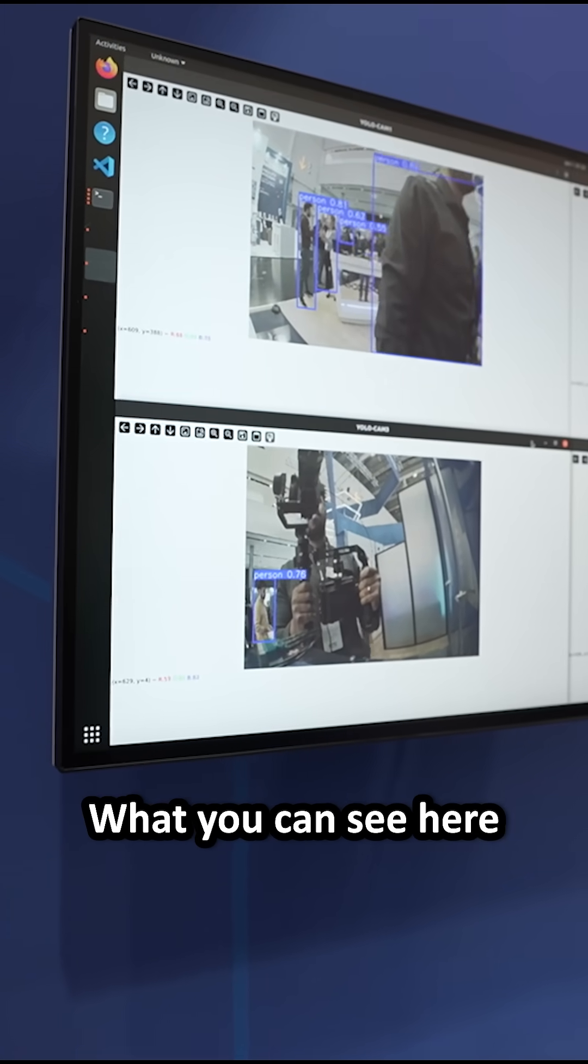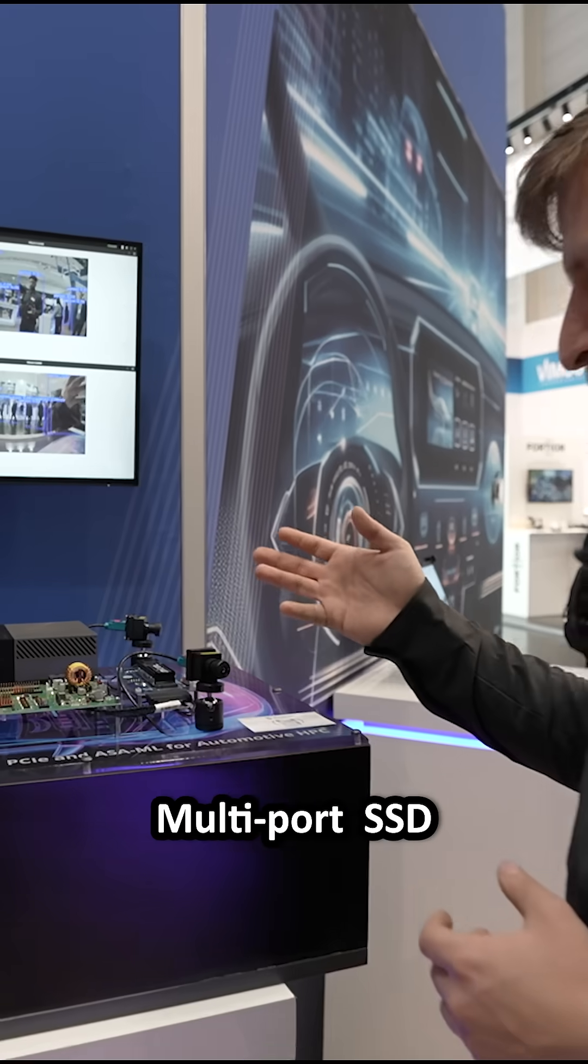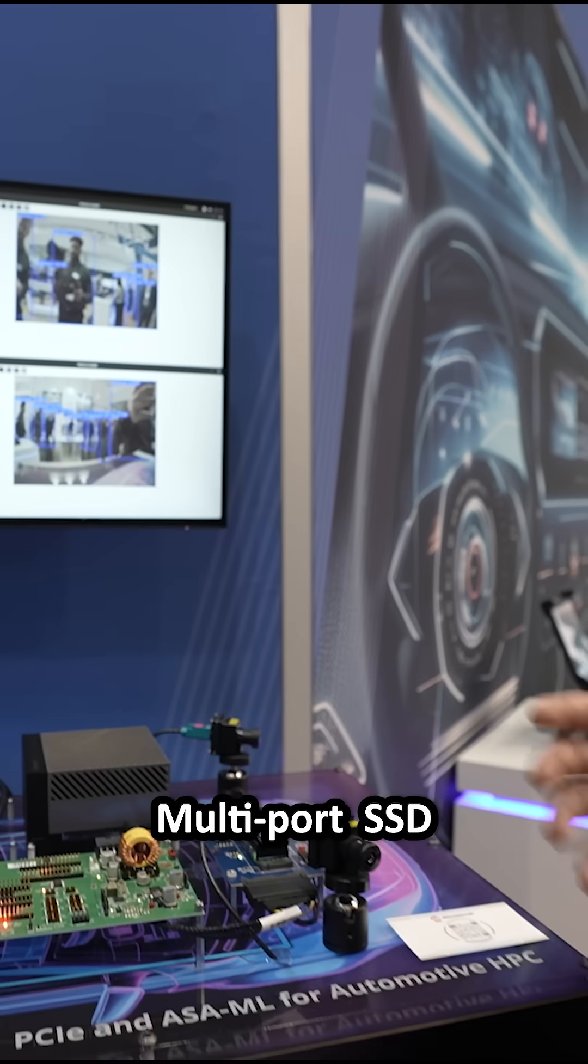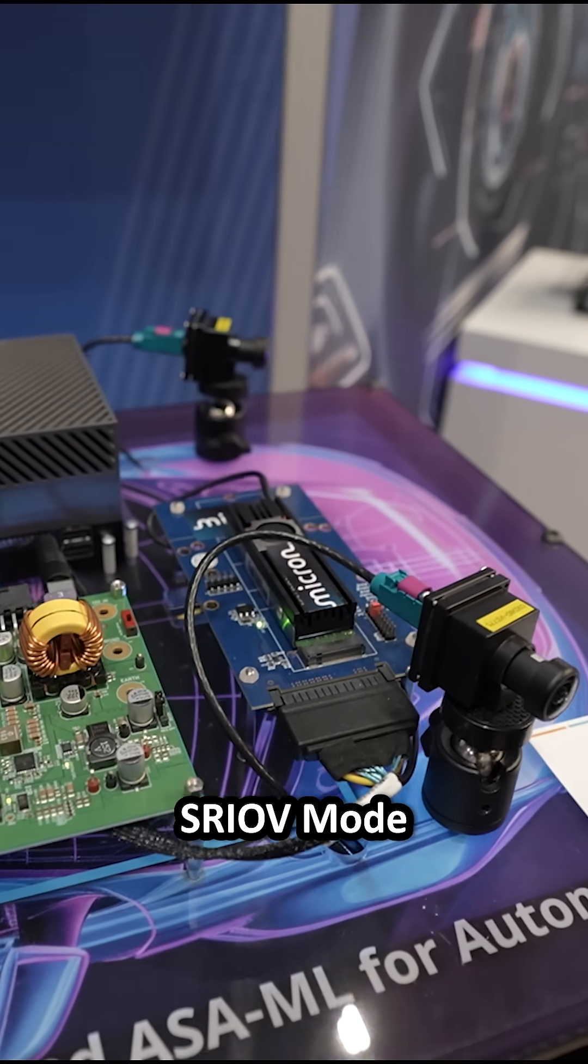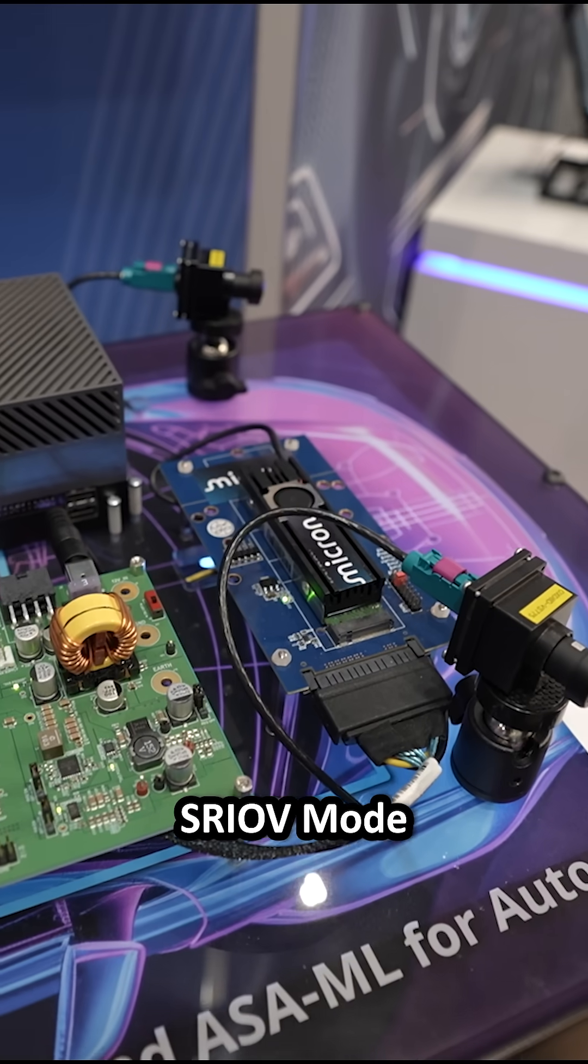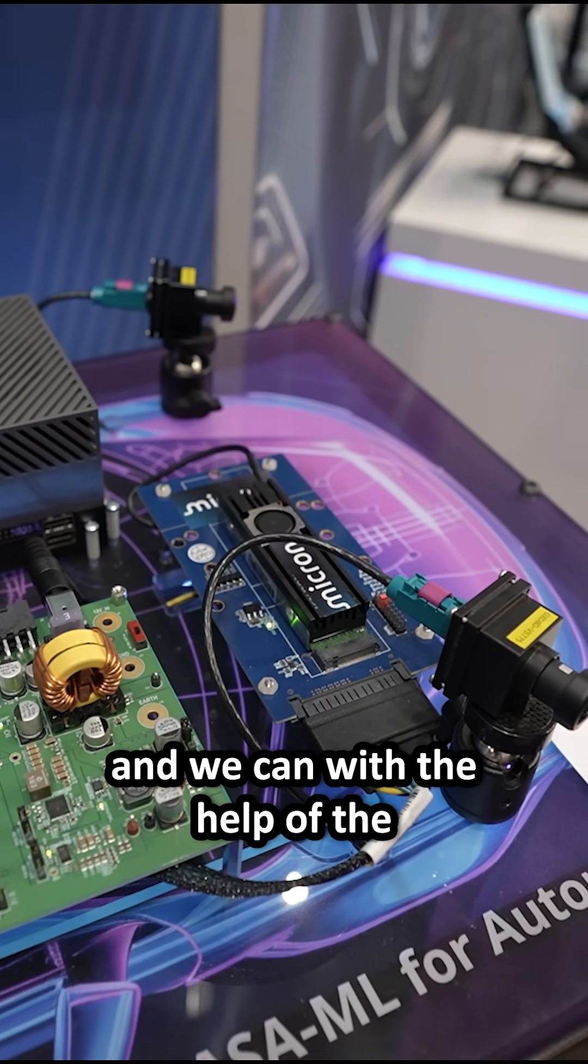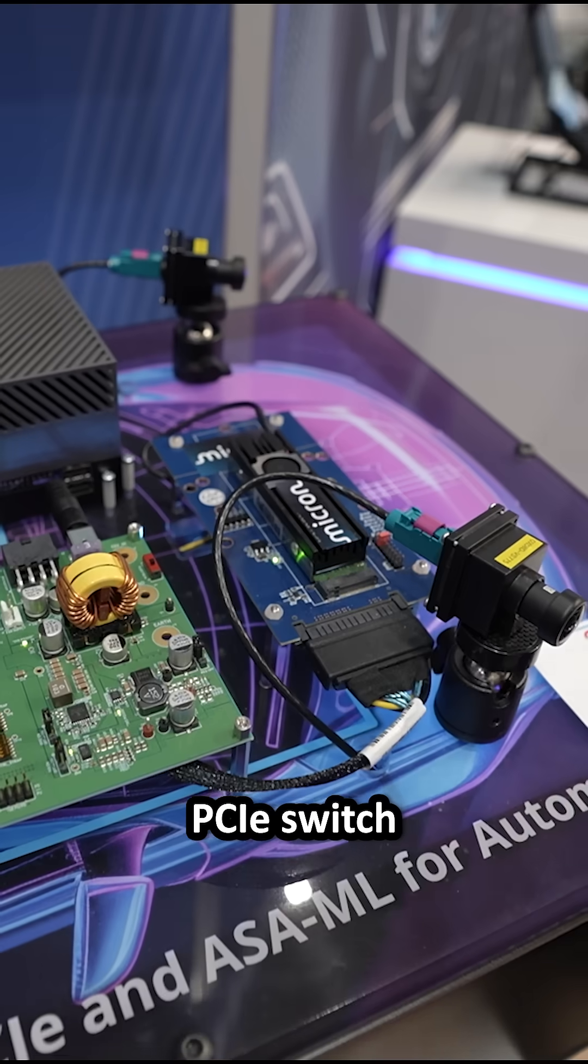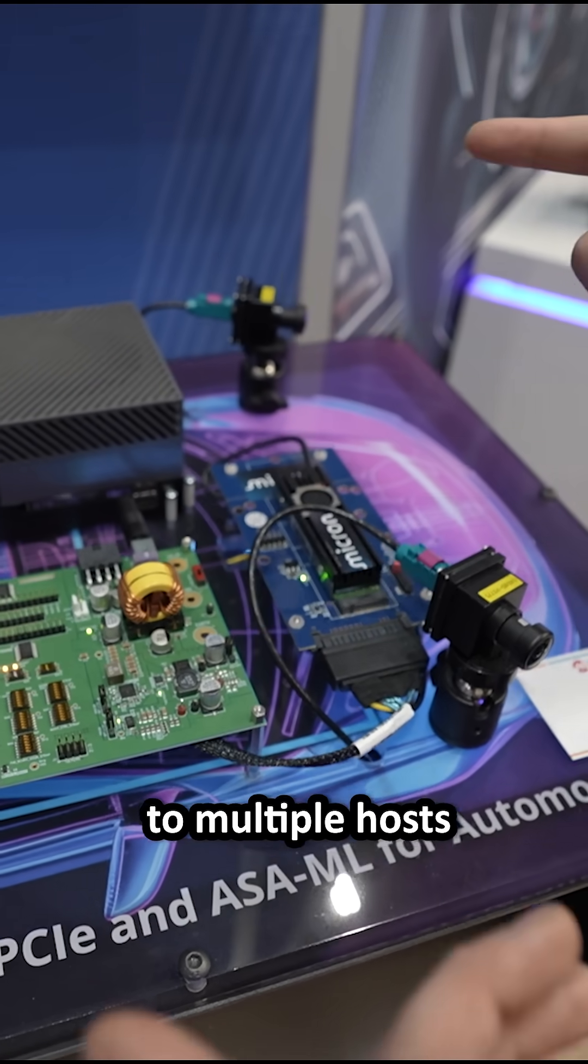What you can see here is a Micron multi-port SSD, but operating in a single port SRIOV mode and we can, with the help of the PCIe switch, map the virtual functions to multiple hosts.